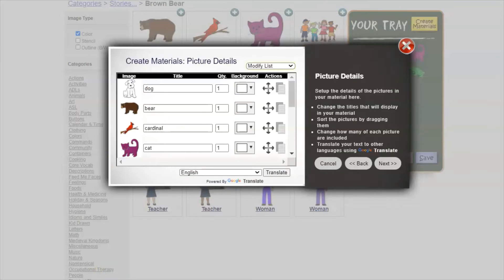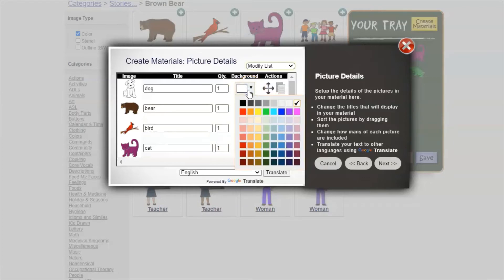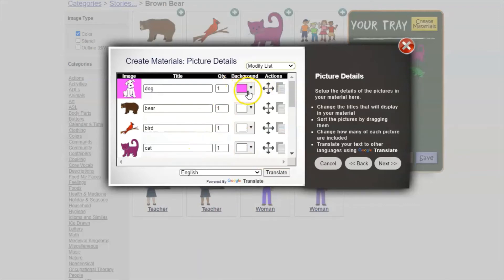If you don't want to call something a dog or a bear — say you just want this to be a bird — this is where you make that change by typing in whatever word you want to show up. You can also change the quantity, so if you need two of everything you can change that to two and it will show up twice. You can also change the background color, so if you're worried your white dog won't show up on a white background you can change it to blue or pink or whatever color you want.